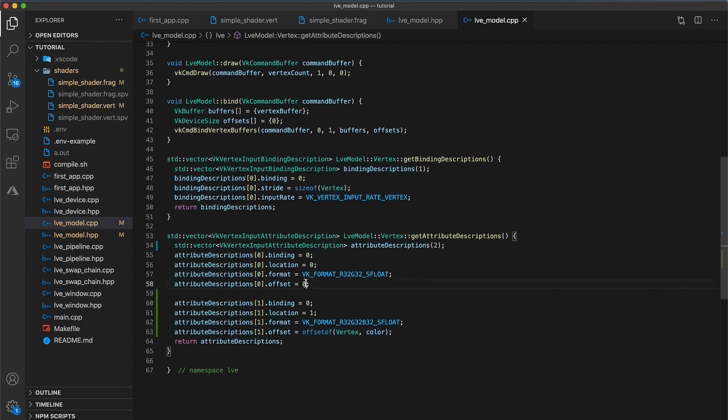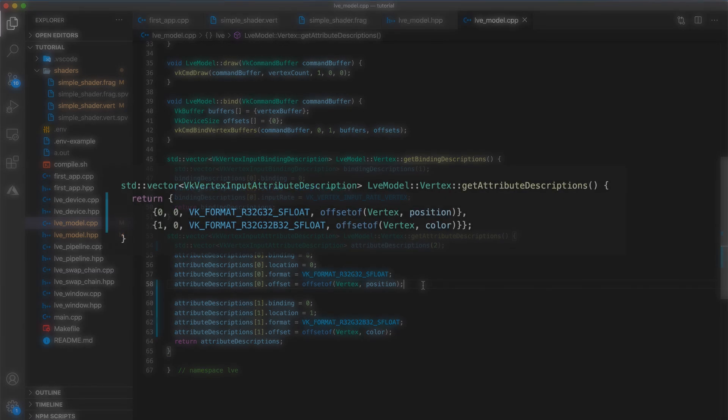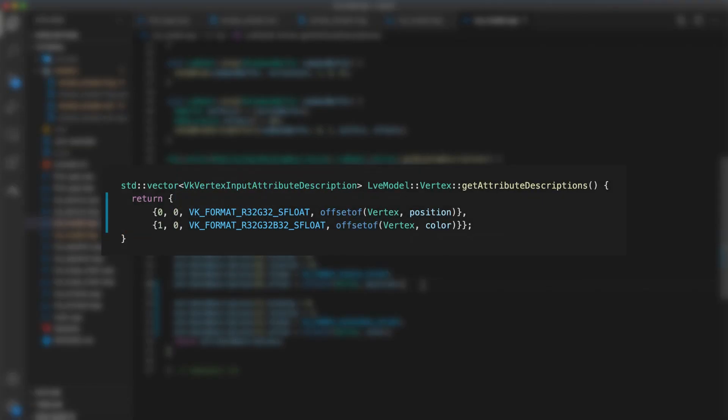And now our offset can easily be calculated using the offsetOf operator, which takes a type as the first argument and a member name as the second. So we have offsetOf vertex and then color. So this macro will automatically calculate the byte offset of the color member in the vertex struct. It would actually be a good idea to do this for our position member as well, since not only does it make it more clear that this description is for the position member variable, but it also makes it so the order we've declared the members in our vertex struct does not matter. Alternatively, you may prefer this construction. Just remember the proper order of arguments is location, then binding, format, and offset.